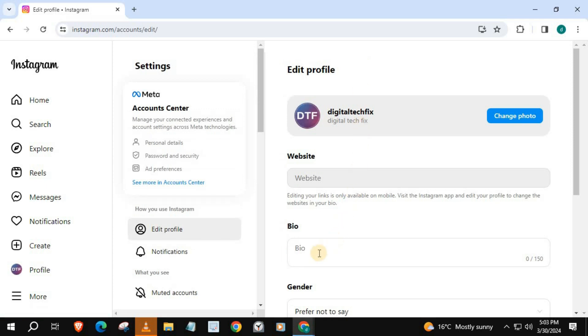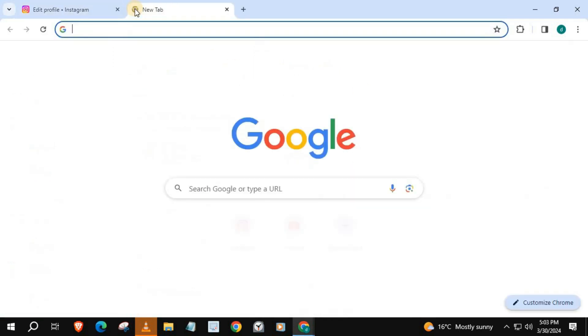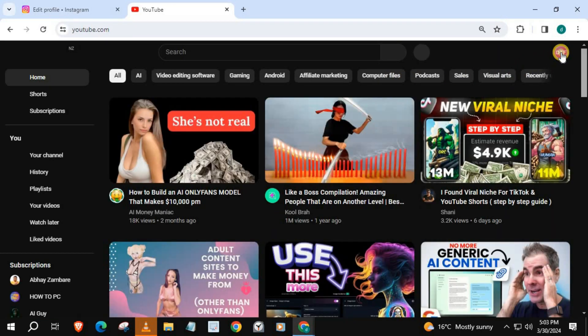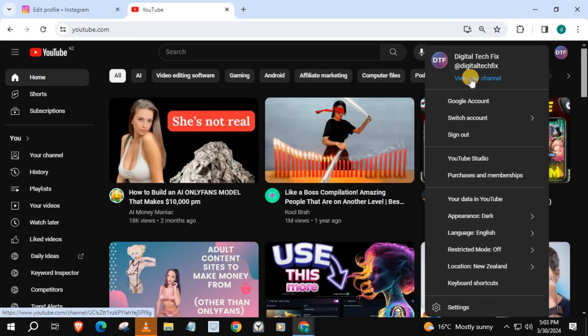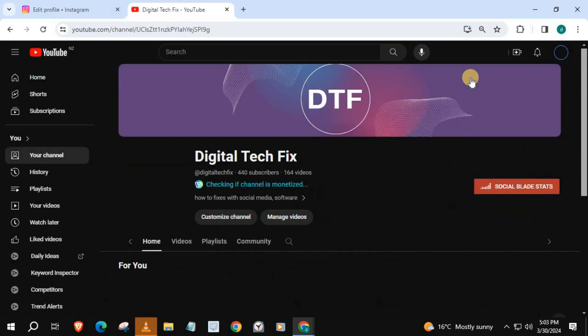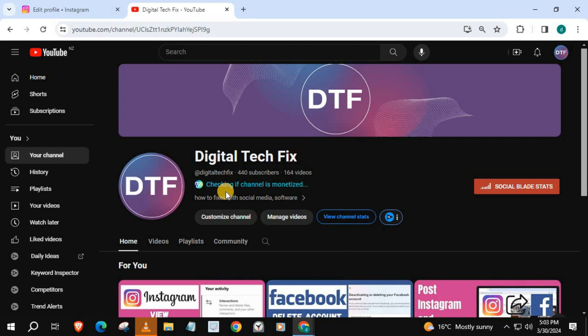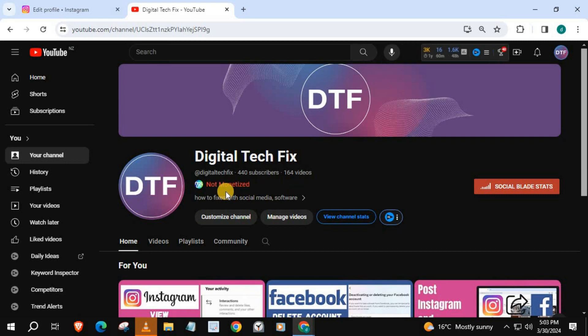Go get the YouTube link. I will use my YouTube channel link. Copy the link.